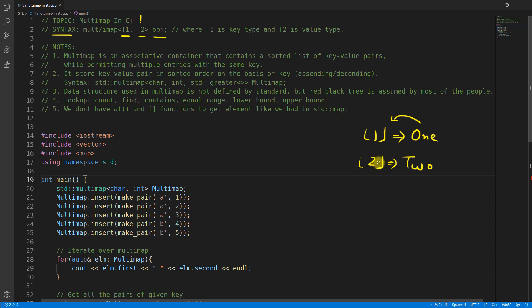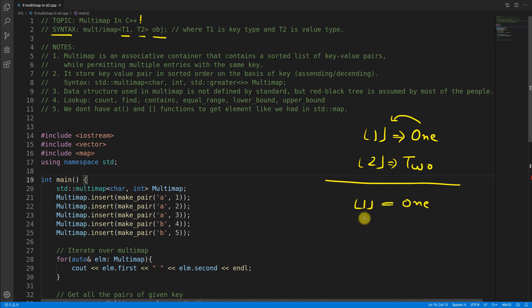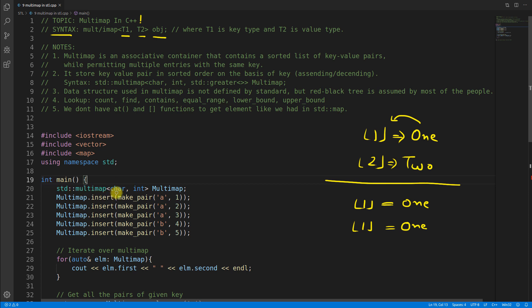In multimap, you can have multiple similar keys. For example, you can have key '1' assigned one value, and then the same key '1' assigned another value — there will be two different keys with two different values associated. The first position in the syntax is for the key type (T1) and the second is for the value type (T2).